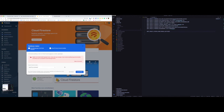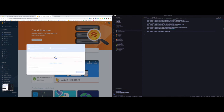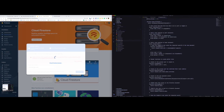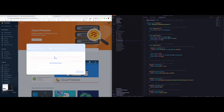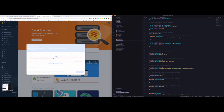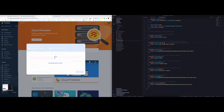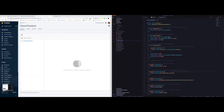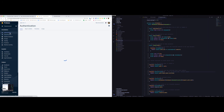In our project we already have a firestore.rules file with some rules, and as soon as we deploy those rules they will overwrite the defaults. There are also some helper functions which you can use to create better rules — essentially like validations for your database. We now have Cloud Firestore and authentication set up.